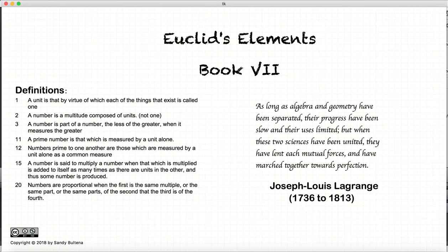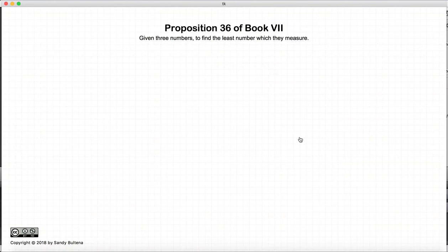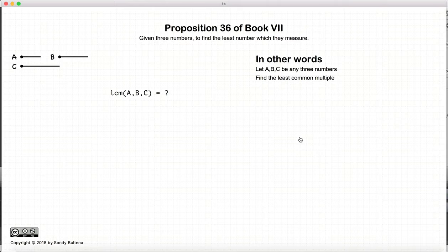Hi, and welcome to my tutorials on Euclid's Elements, Book 7. This video presentation is going to be on Proposition 36 of Book 7. In this proposition, we have three numbers, A, B, and C, and our goal is to find the least common multiple of A, B, and C.